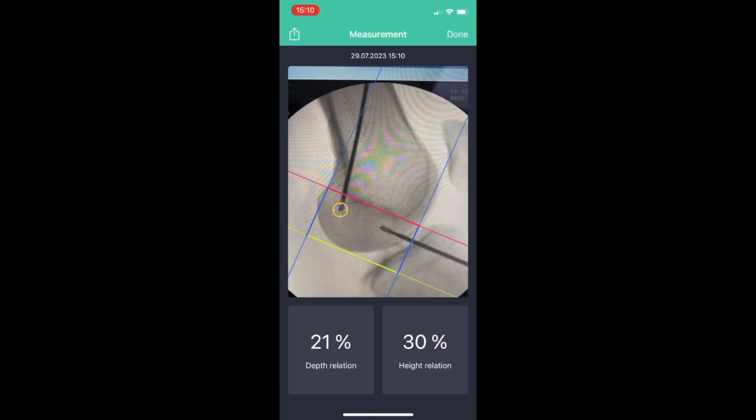And here we go. We got the result. We have a 21 percent depth relation from the posterior edge and 30 percent for the height relation from Blumensatz line.